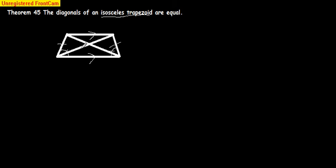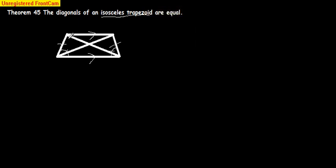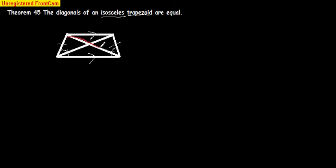If we take, what we're going to do is we're going to prove that this red triangle is congruent to the green triangle.